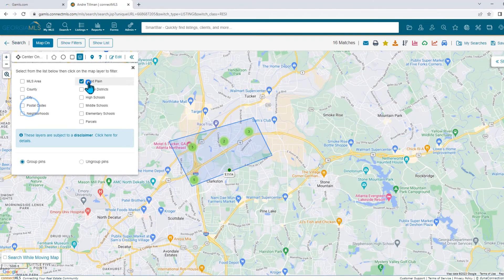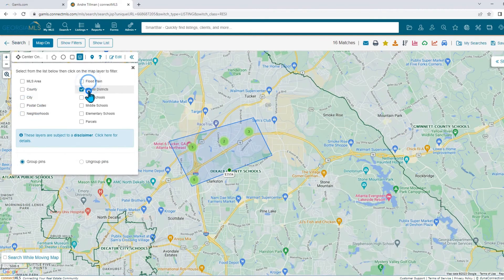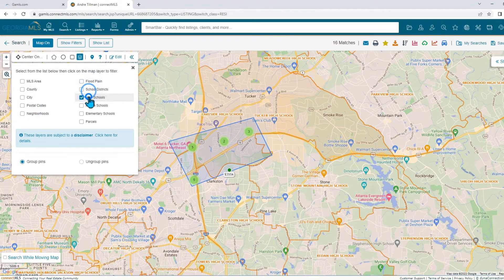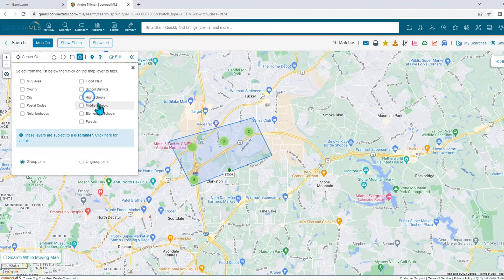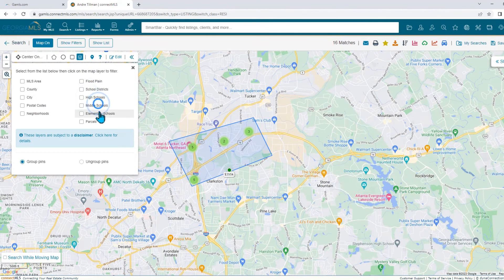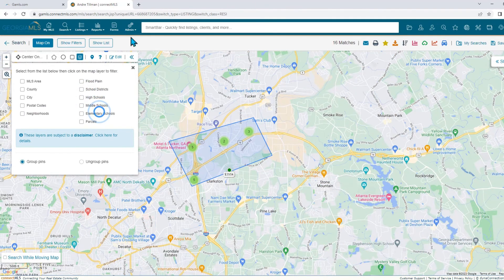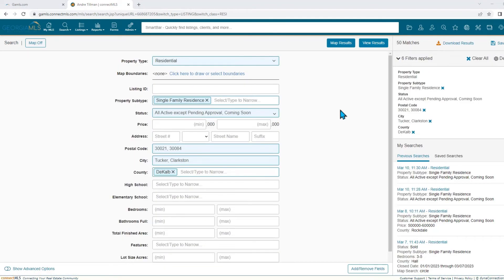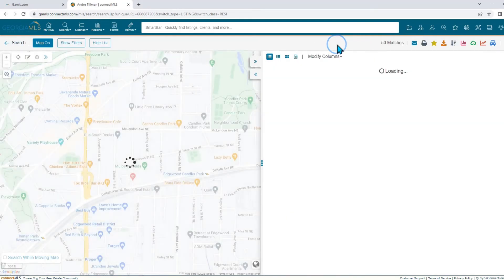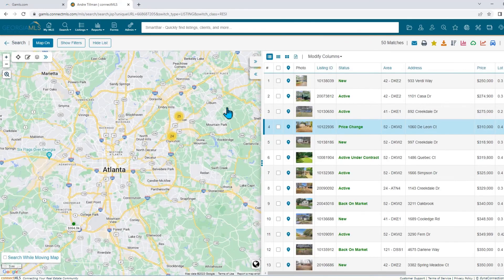Keep in mind, if you're using multiple search options such as county and city, make sure the cities match the counties. Otherwise, you will skew your results and end up with some limitations.